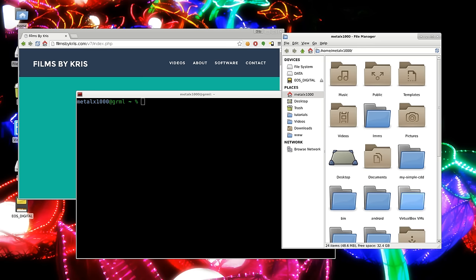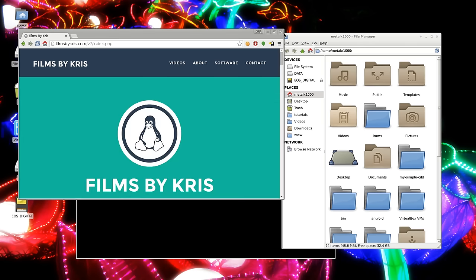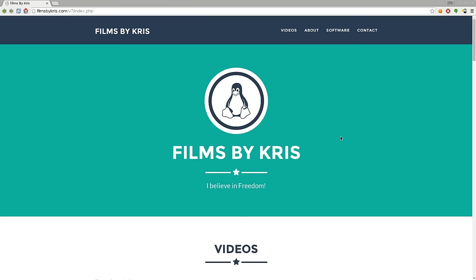So thanks for watching as always I hope you have a great day please visit filmsbychris.com that's Chris with a K there should be a link in the description and as always have a great day.